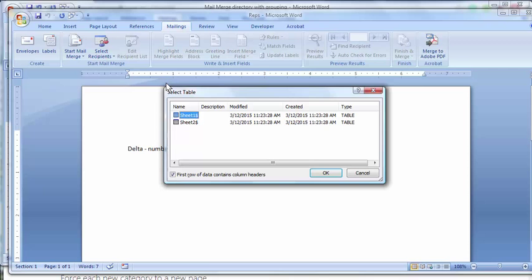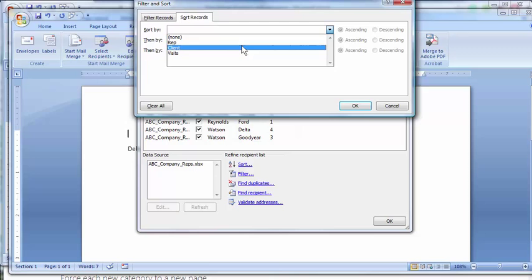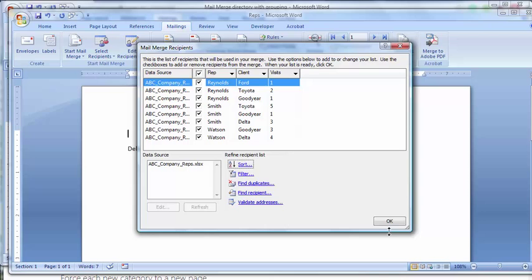You want to edit the recipient list. So not only do you have to do a directory, you must always sort by your key field. My key field is rep. So I'm going to go to sort. So now I have it sorted by rep.